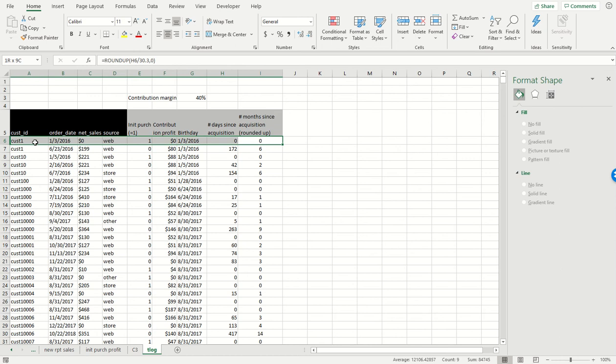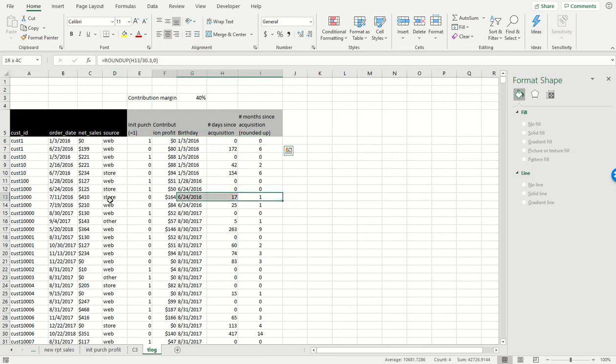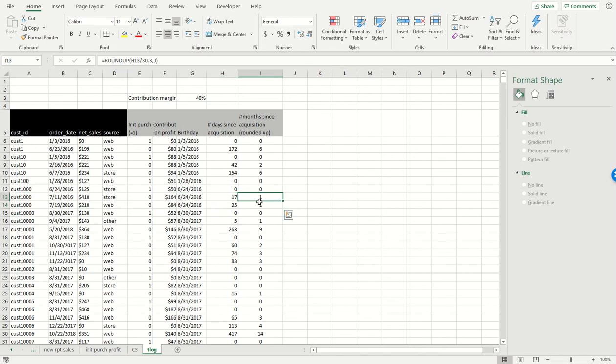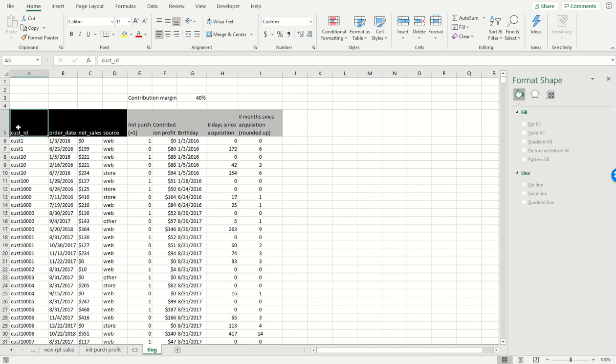If the order was placed on the customer's birthday, the order that birthed them, then this would be zero. Otherwise it's going to be something greater than zero. For example, for these two purchases we can see that the customer was born on June 24th but they purchased on July 11th and July 19th. Those are both within the next month, hence the ones over here. So this all checks out.